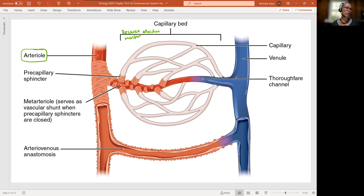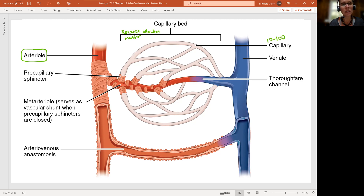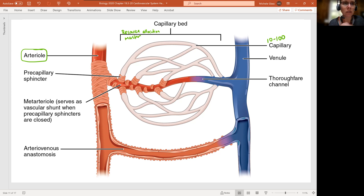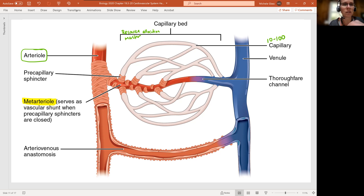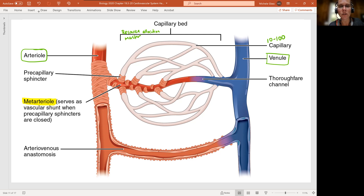The capillary bed itself can consist of 10 to 100 capillaries. As we look at our arteriole coming in, we see there is a vessel that takes you directly from the arteriole to the venule. That vessel is described as a meta-arteriole — a vascular shunt connecting the arteriole directly to the venule. Our venule is over here in blue. Coming off of that meta-arteriole, we have a bunch of different smaller vessels — those are the capillaries, and that's where we see the 10 to 100 capillaries.